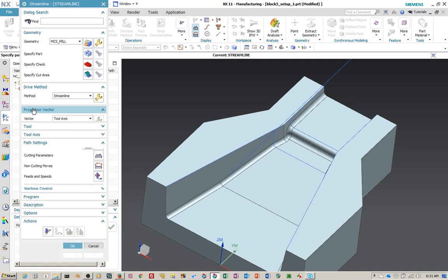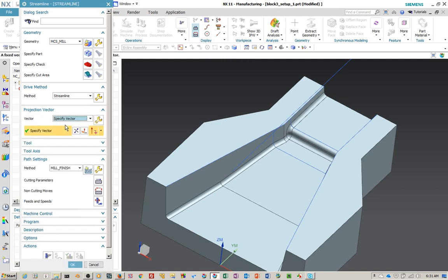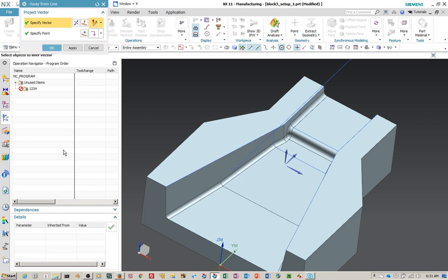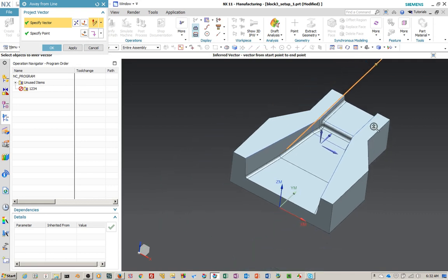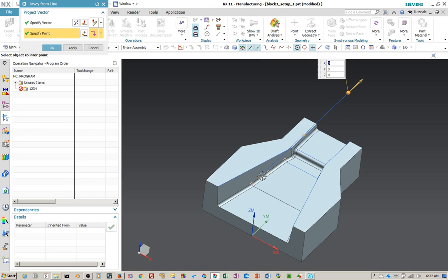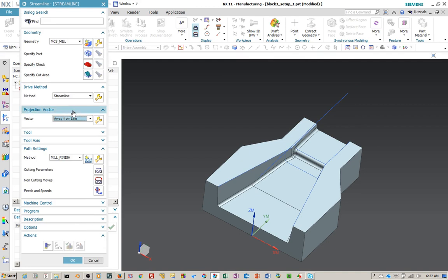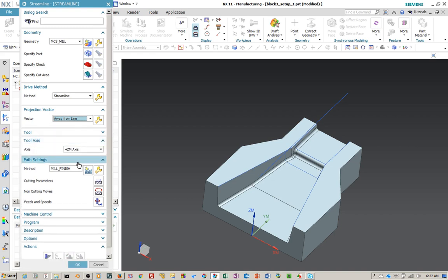I created a line about four inches up and long enough to cover the whole block. We're going to specify a vector — away from line — and just pick this line, then pick a point at the end of it. Now we have a projection vector away from this line, so it'll cover both sides of this pocket and we'll be able to project drive curves and cutter points there. The tool axis we're going to leave as Plus Z.